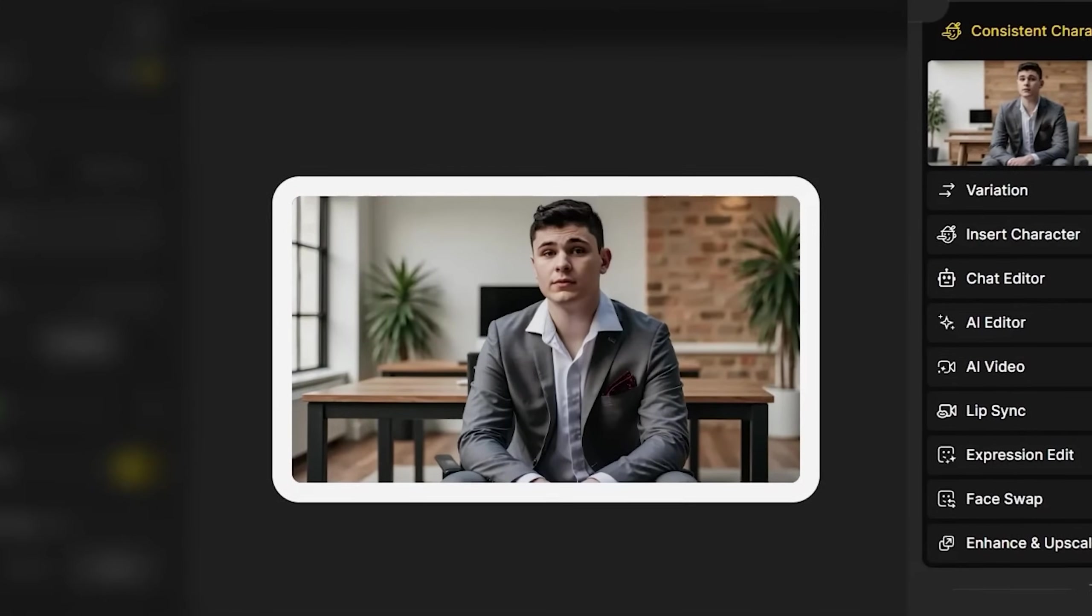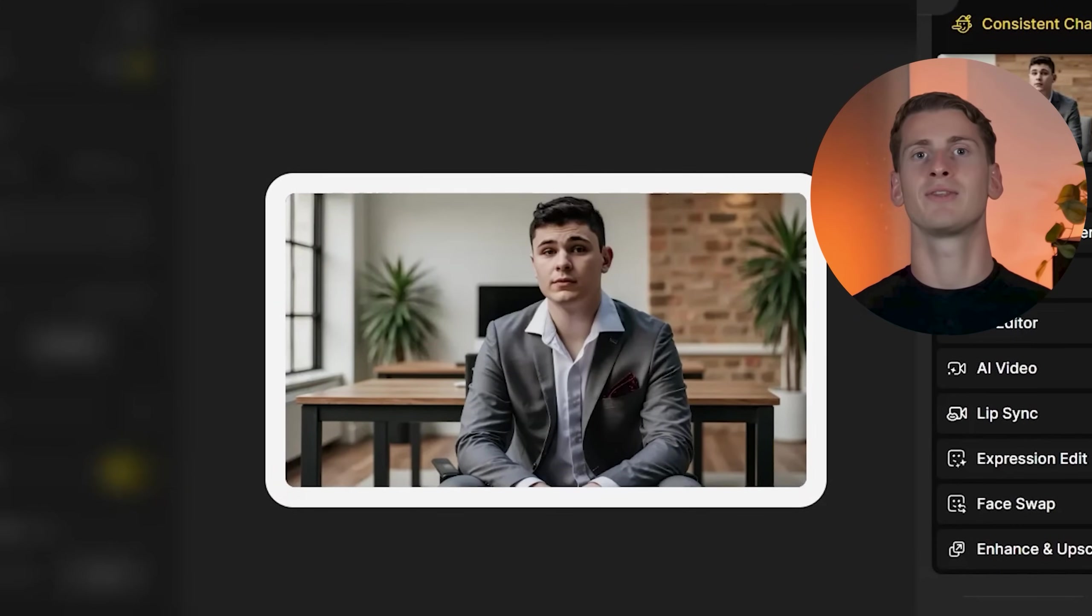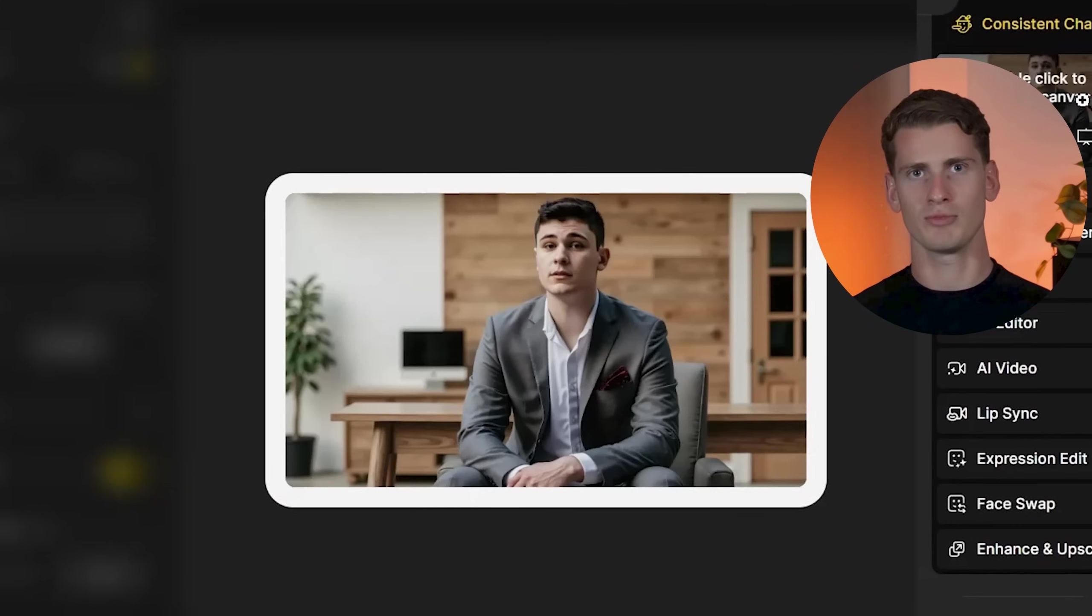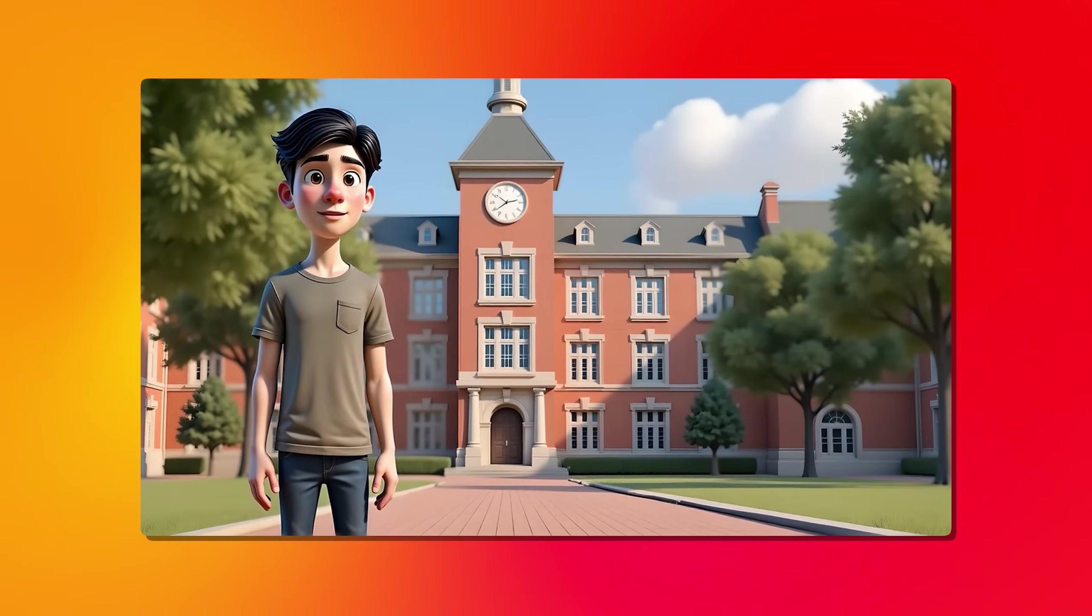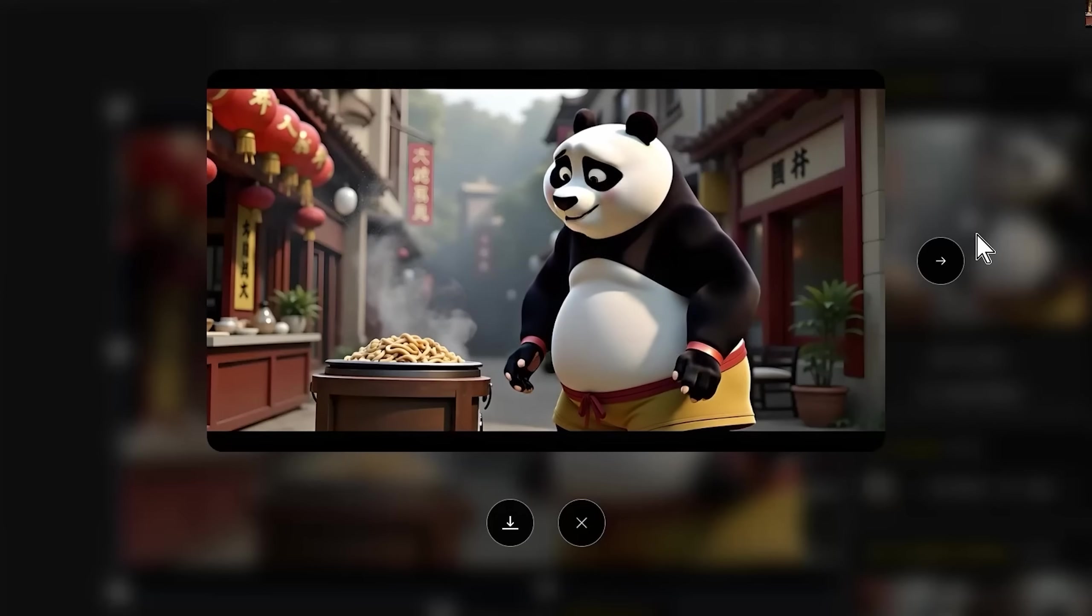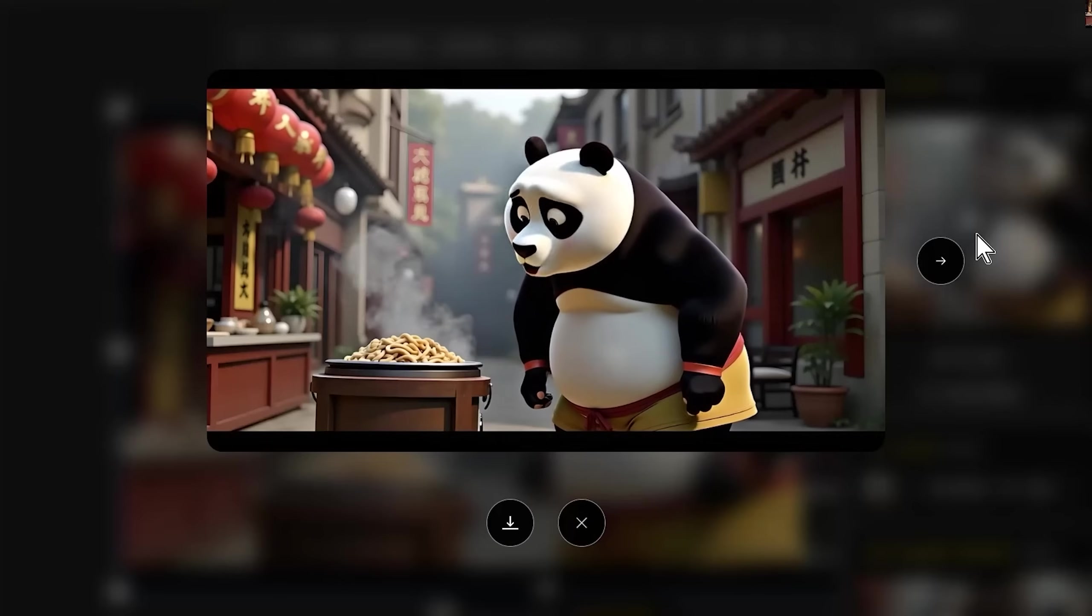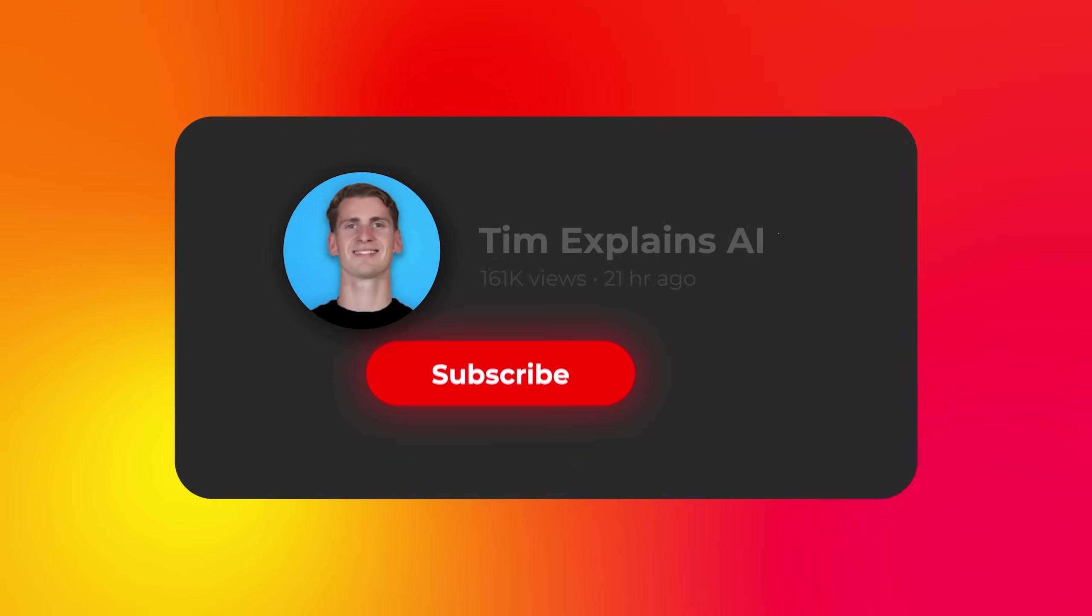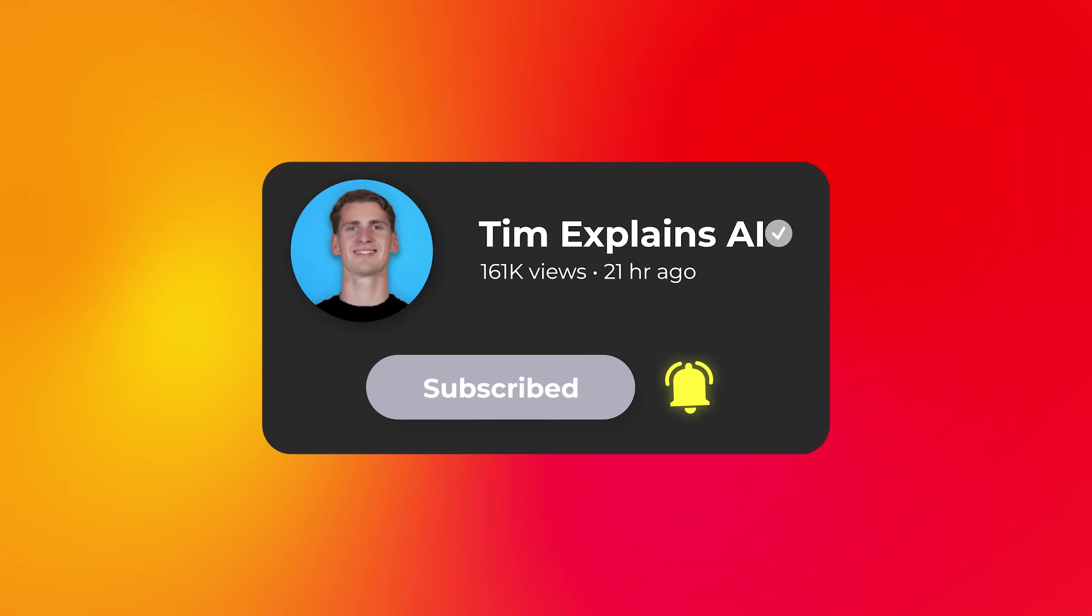That's your complete system for creating consistent characters that speak naturally across any context. Master this workflow and you'll have characters that not only speak naturally but maintain their identity across any scenario you can imagine. Thank you guys for watching and I'll see you in the next one.